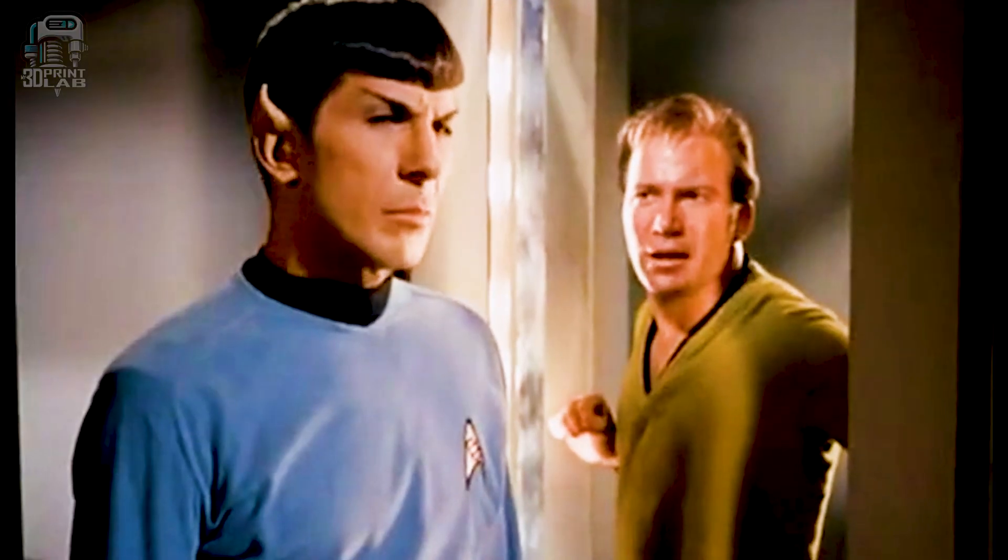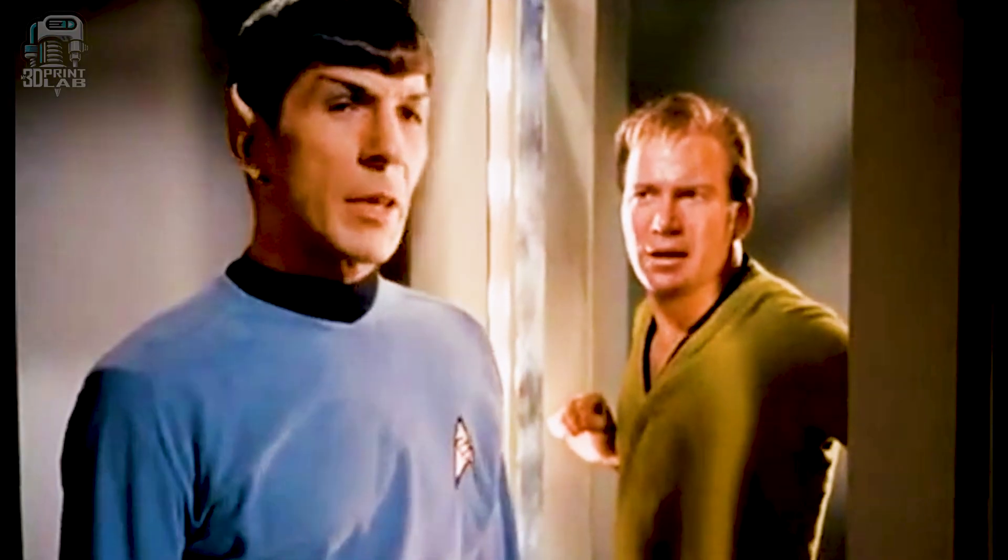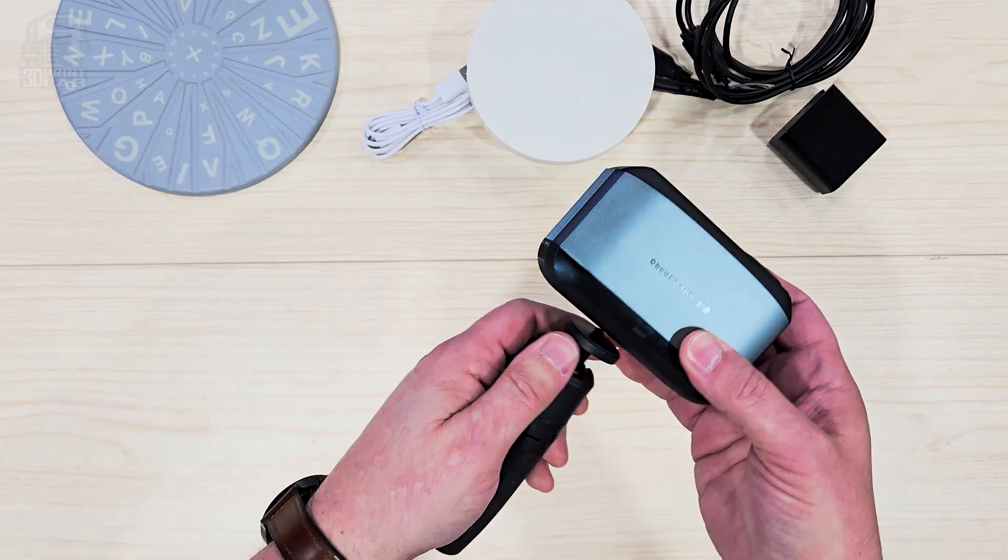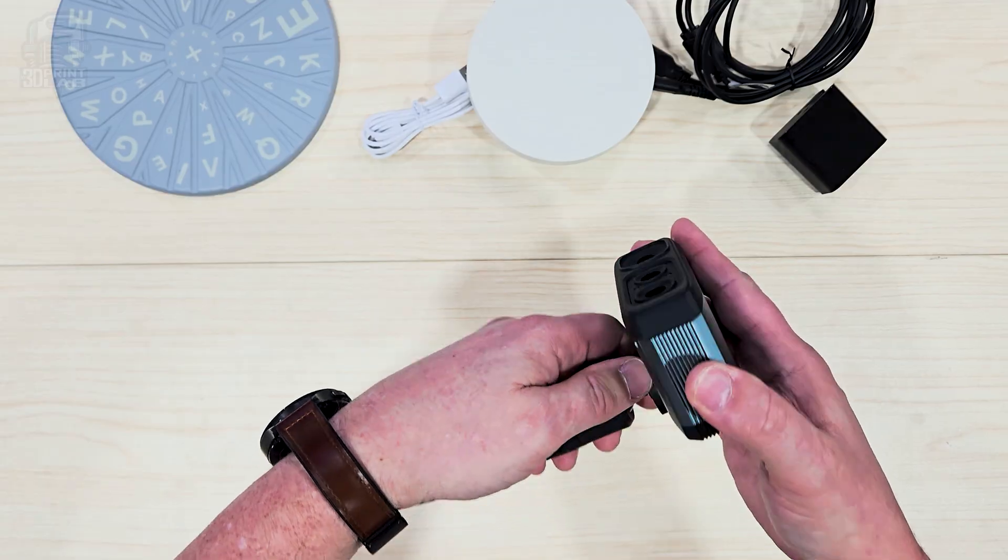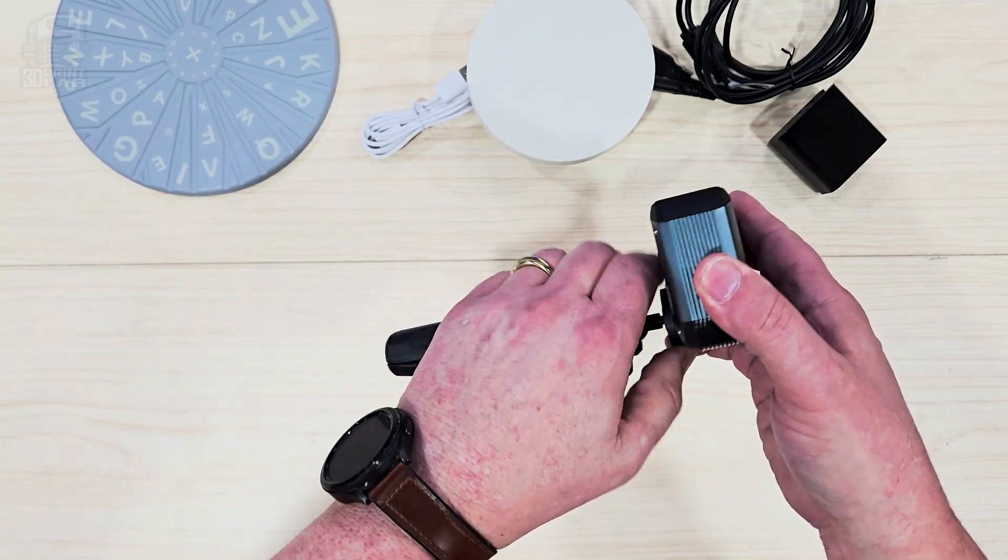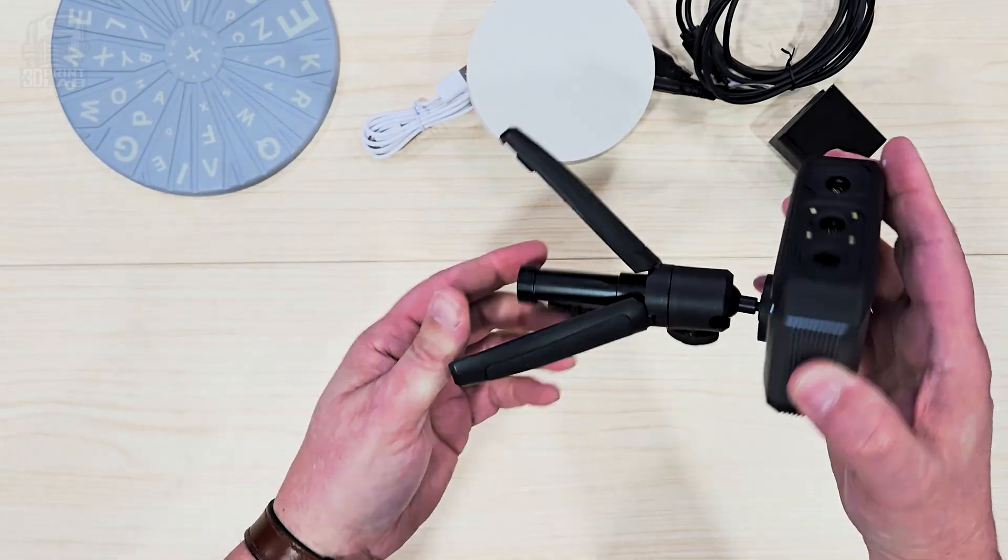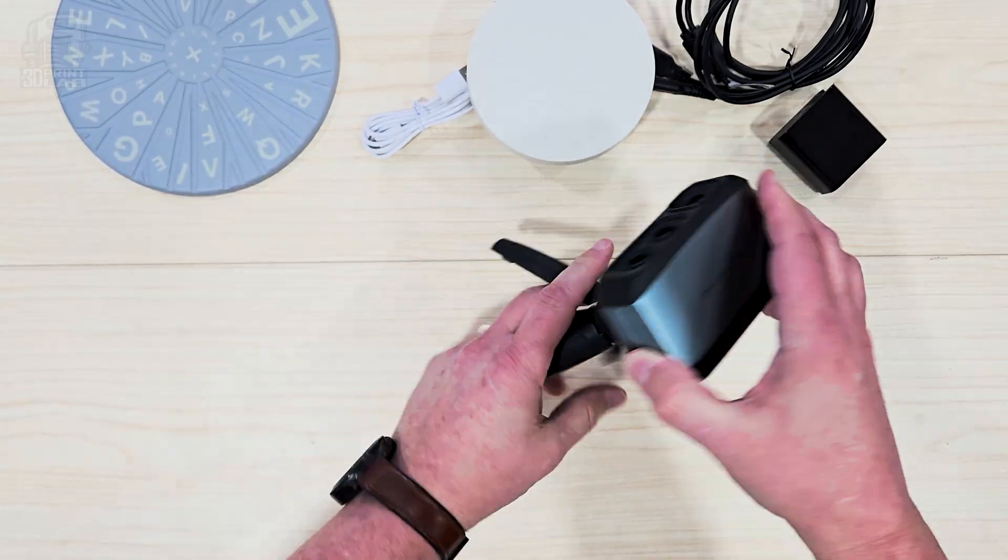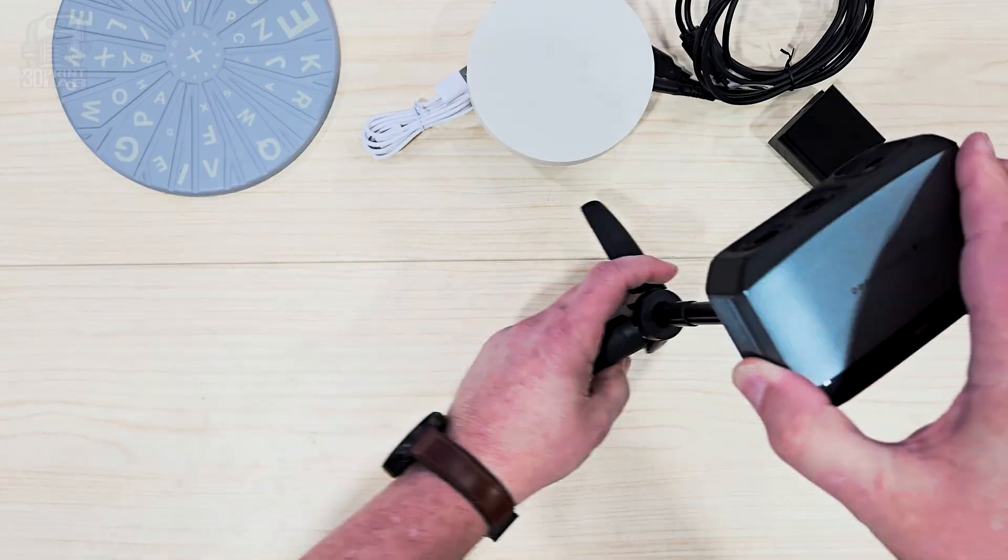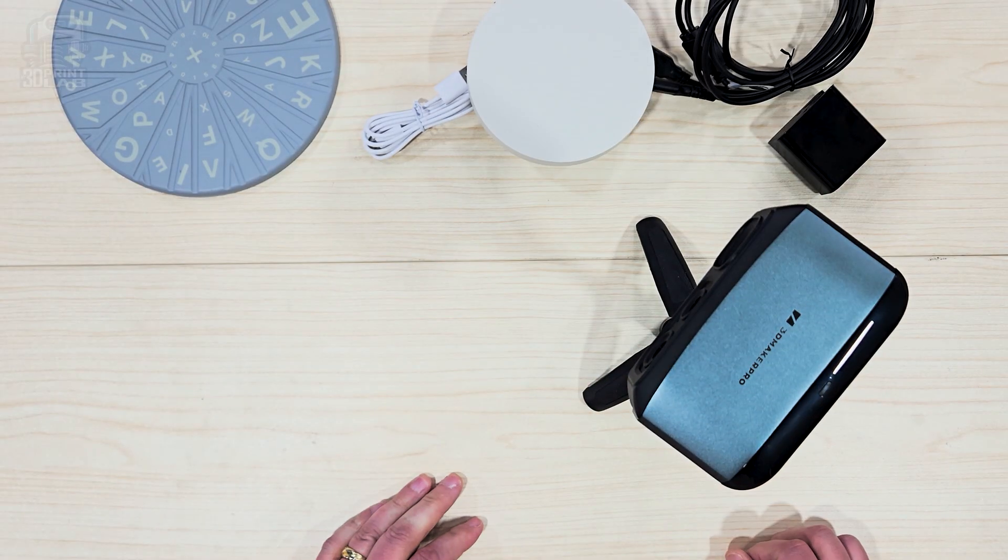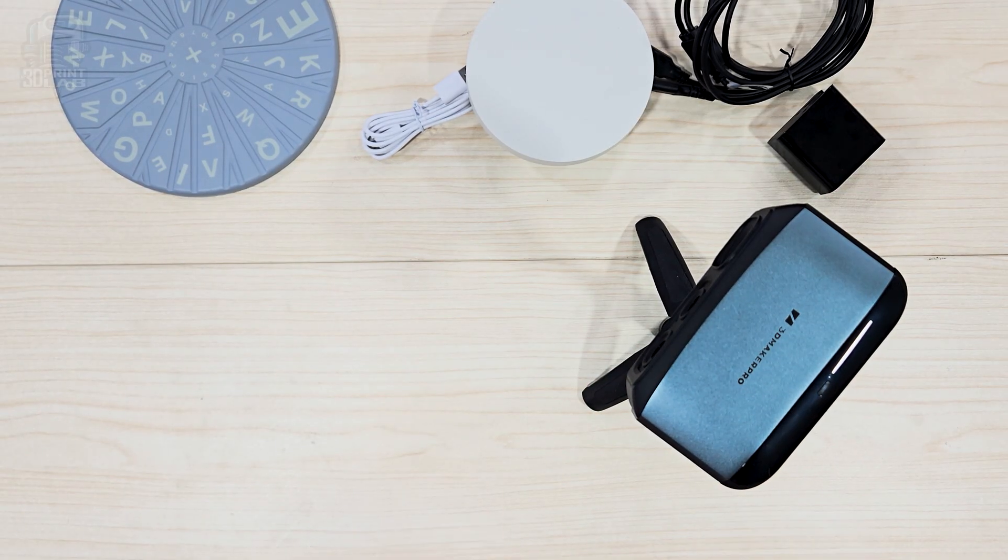The included tripod is okay for most of your turntable scans. It's mostly metal with plastic legs that really didn't quite level out, but that ball head at the top adjusts really well, so it wasn't that big a deal. And the Moose Scanner itself has a standard screw connector underneath, and that'll work with pretty much any tripod out there.